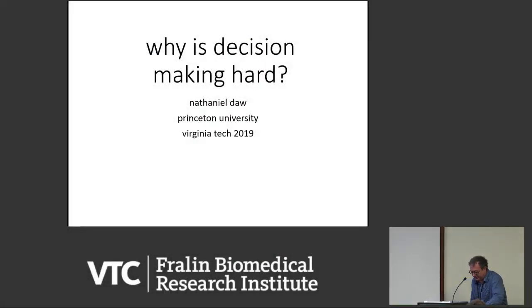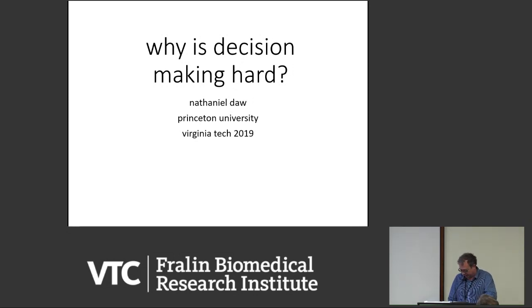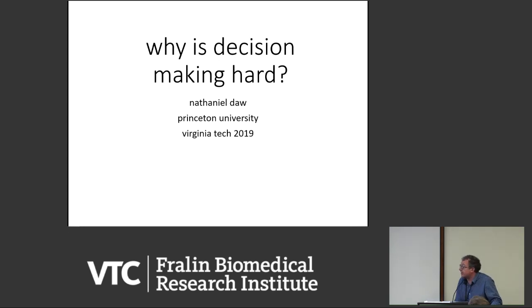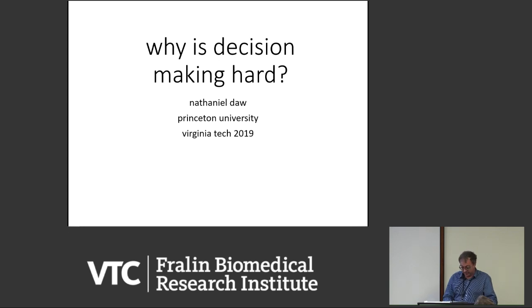Thanks so much for the kind generous introduction. I'm really excited to be here. What Reed didn't quite say is that this is sort of a shoulders-of-giants kind of thing — I think I'm the first generation of scientist who's sort of grown up entirely after his seminal work on the dopamine system. And it's really that that is the basis of my thesis and everything else I've done. So it's great to see him again and to have worked with him over the years and to see all of you. Many of you I've known for a long time and some of you I haven't.